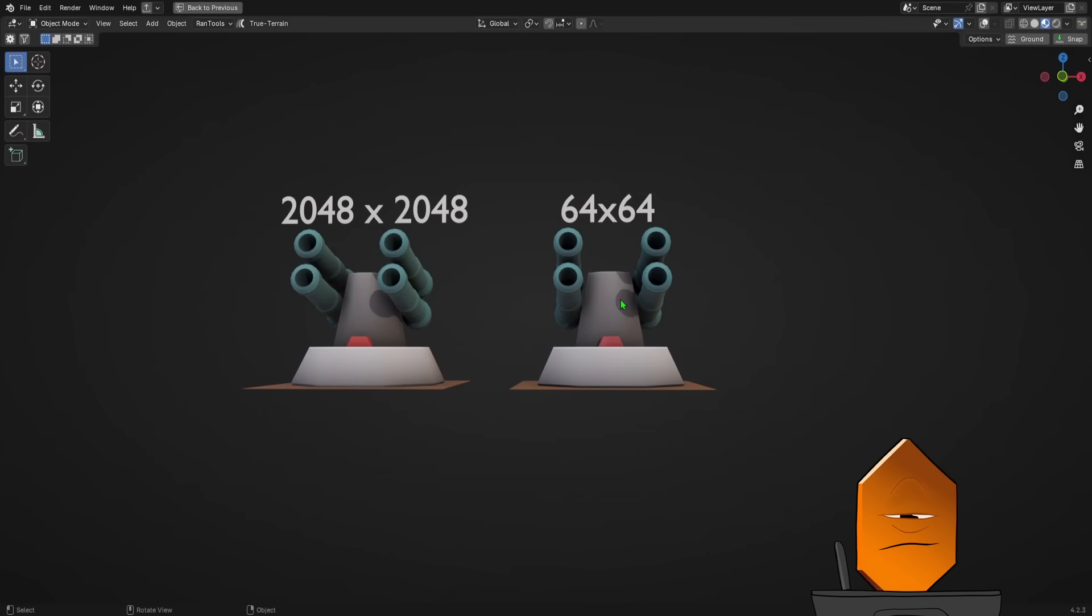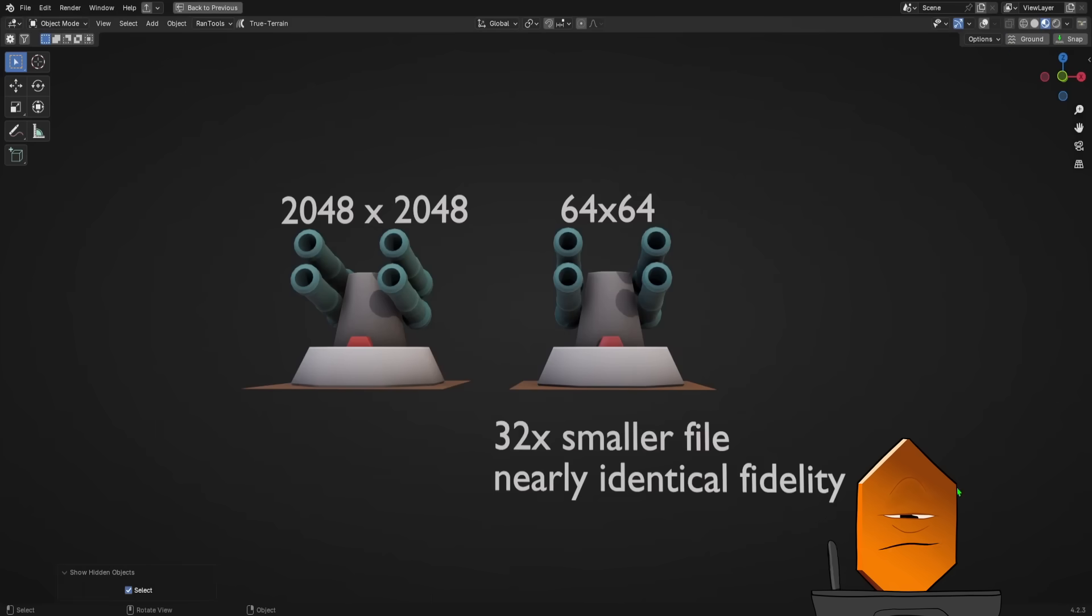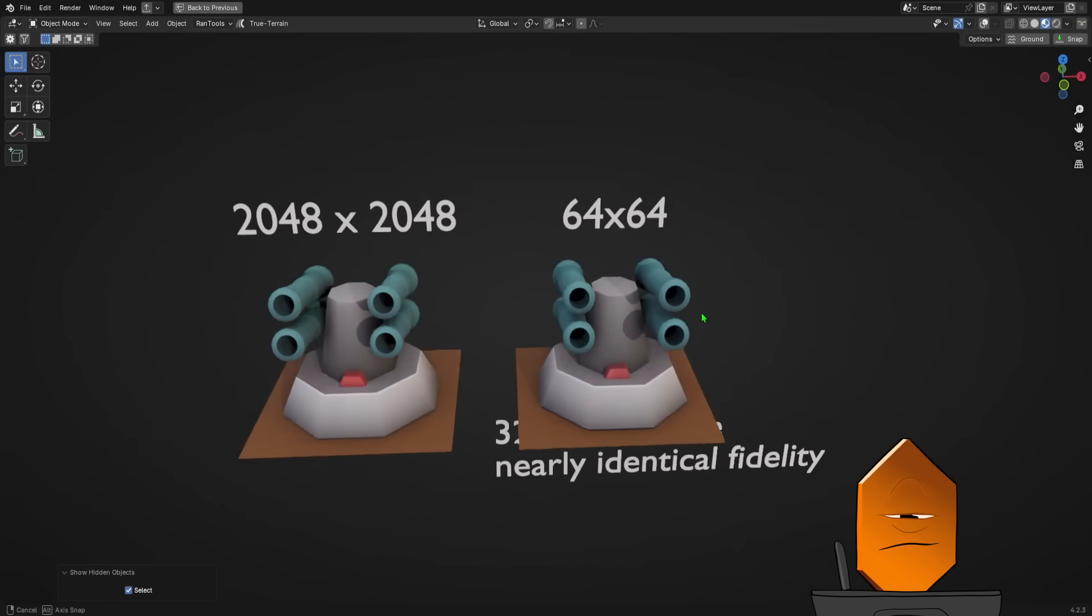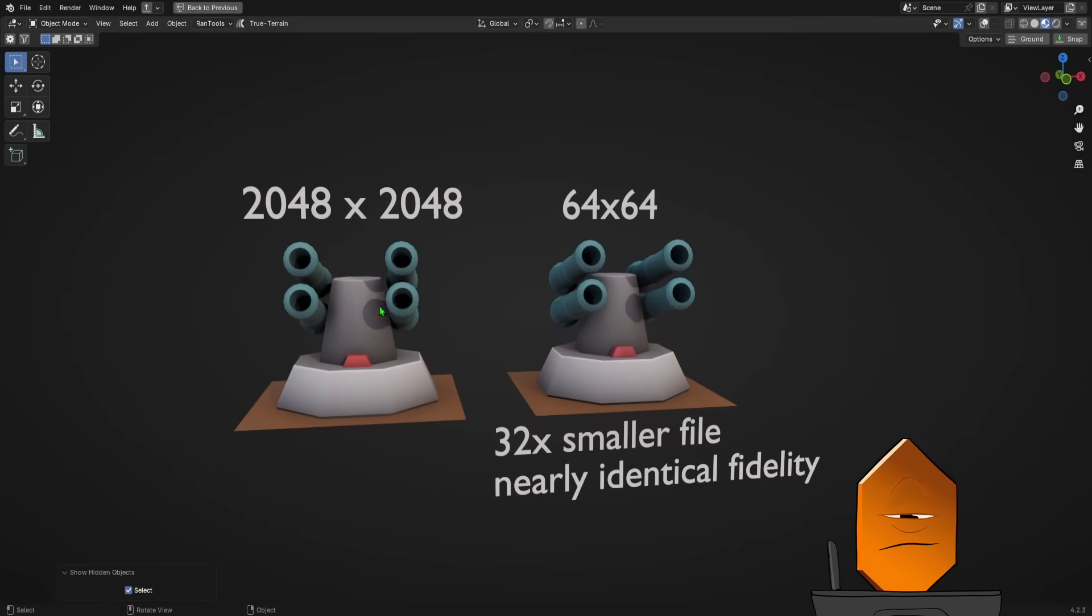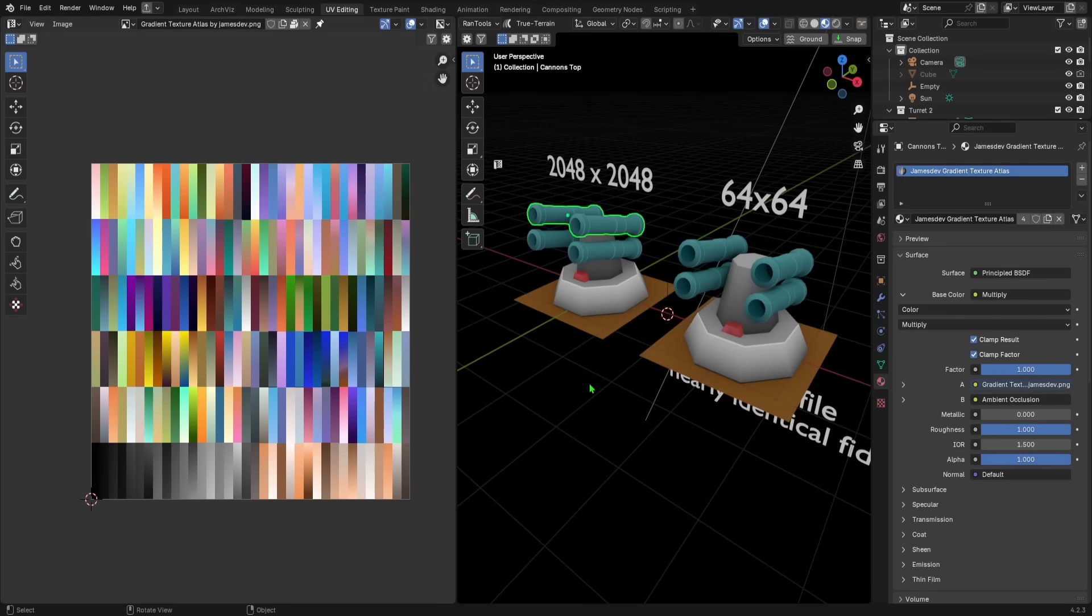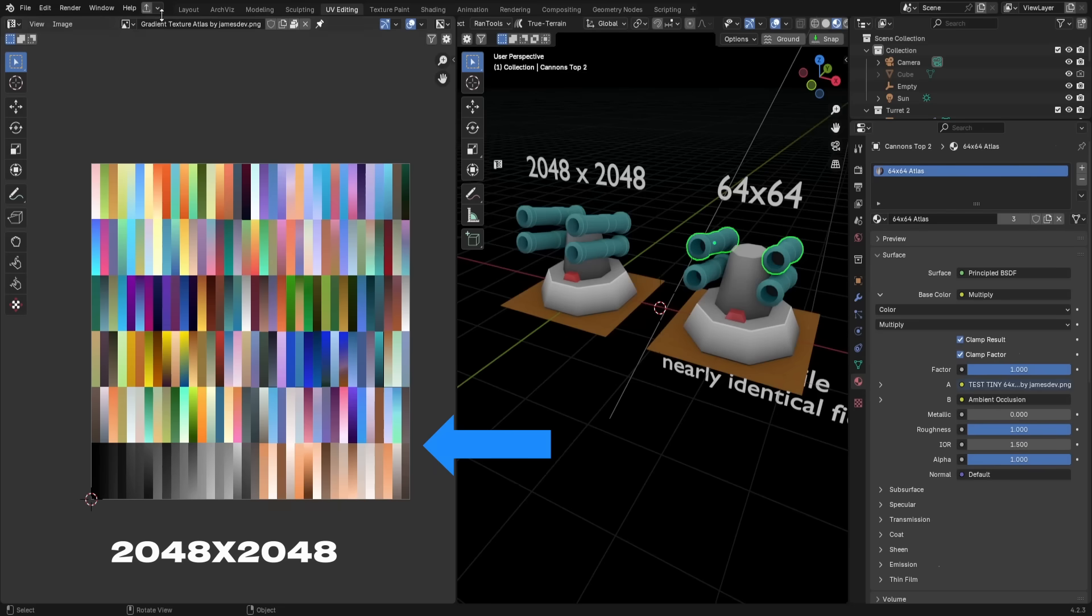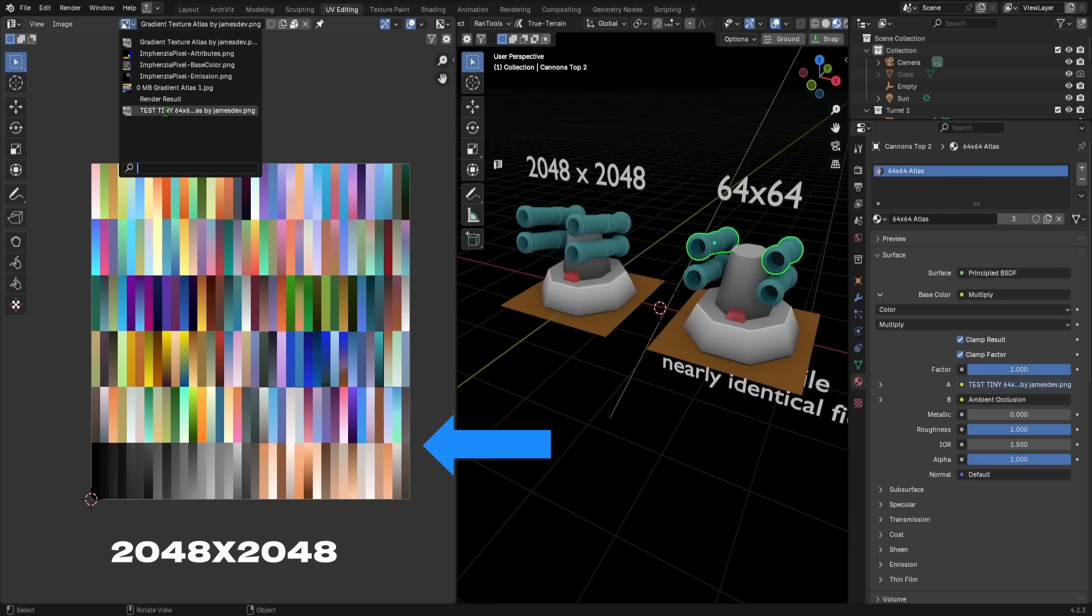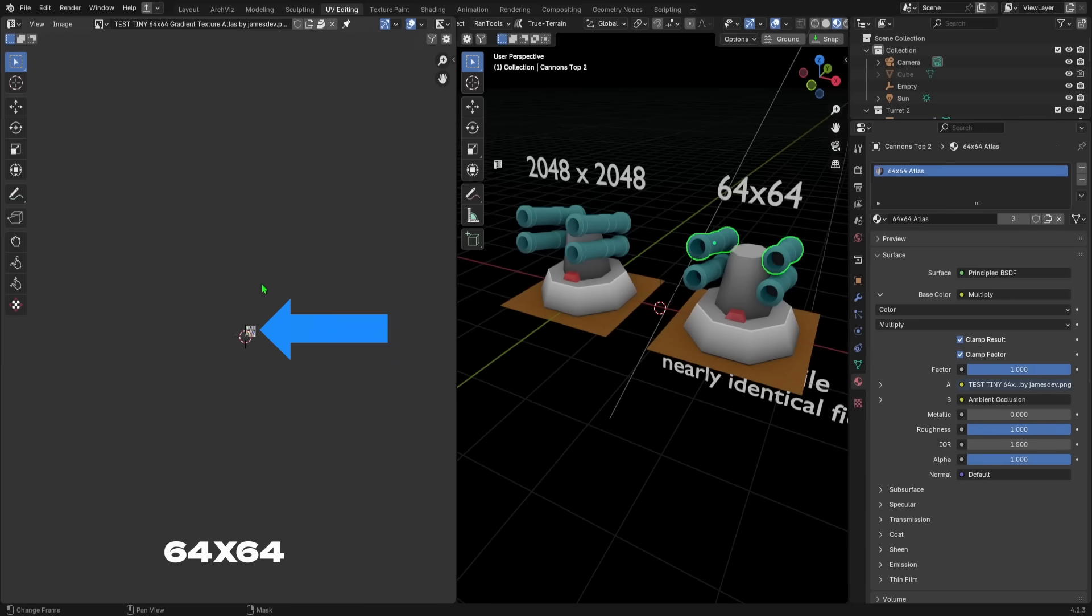The 64x64 texture is 32 times smaller than the other texture, and therefore will take up a crazy, crazy smaller amount less memory than the bigger texture. To bring this point home even further, let's look at the two textures in the UV workspace. This is the 2k texture for the model on the left. This is the 64x64 texture for the model on the right. Yeah, that's the difference in size. It's insane.